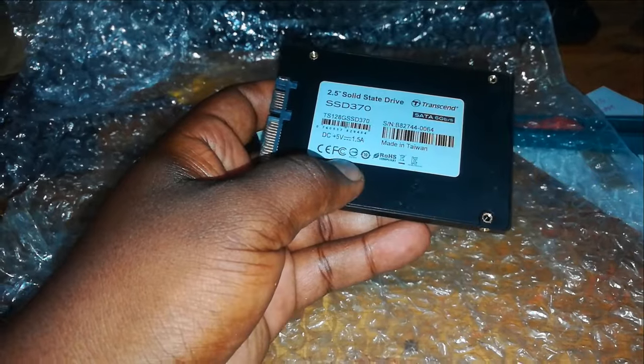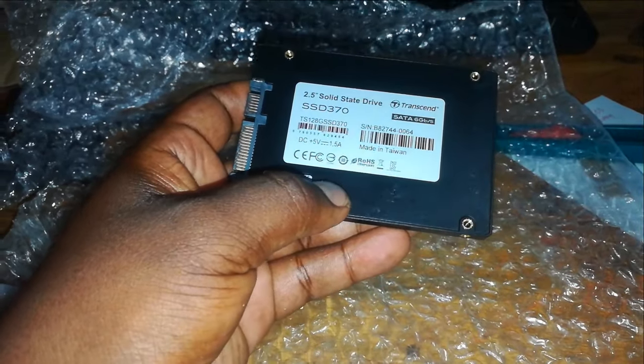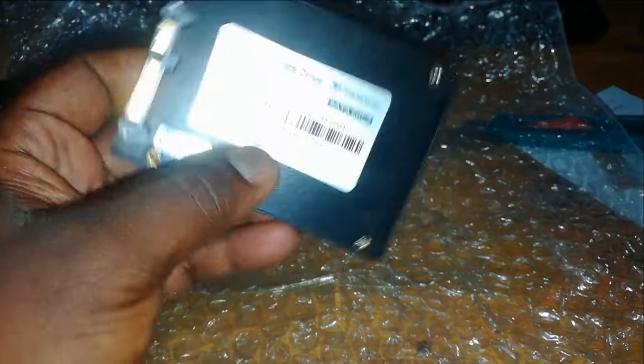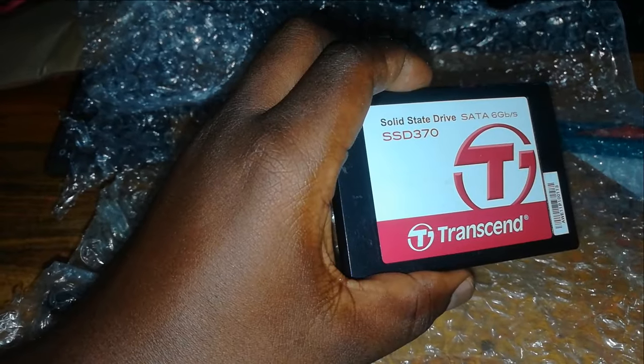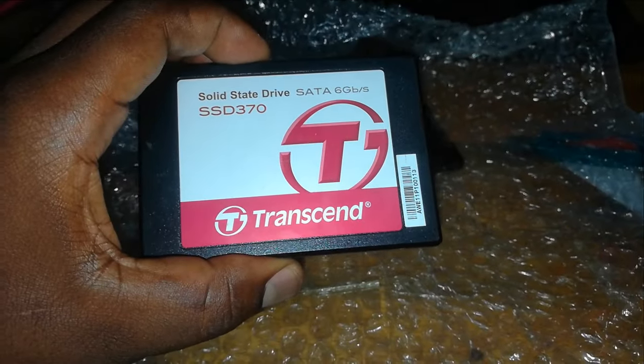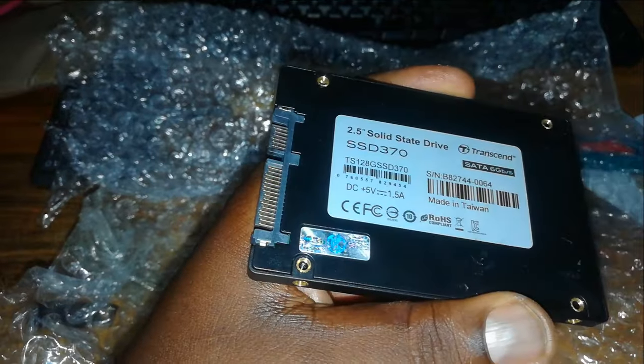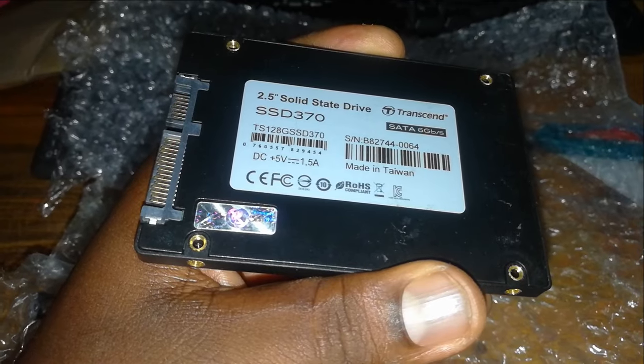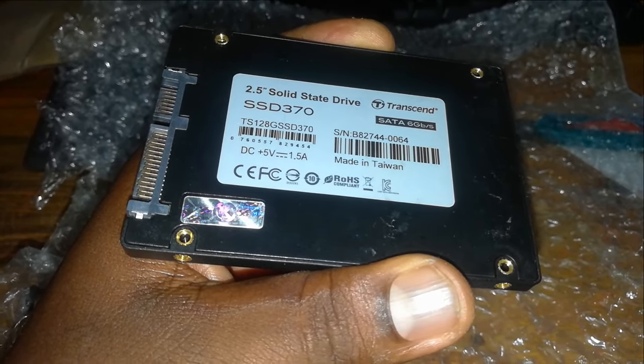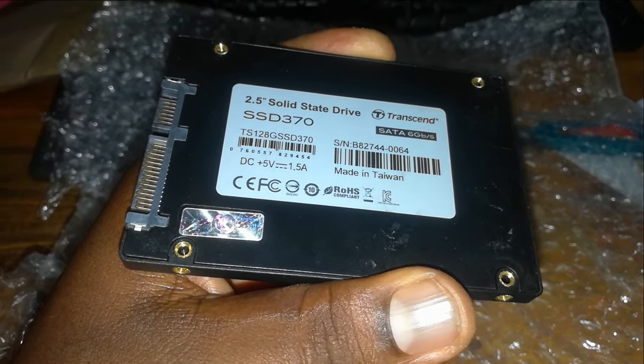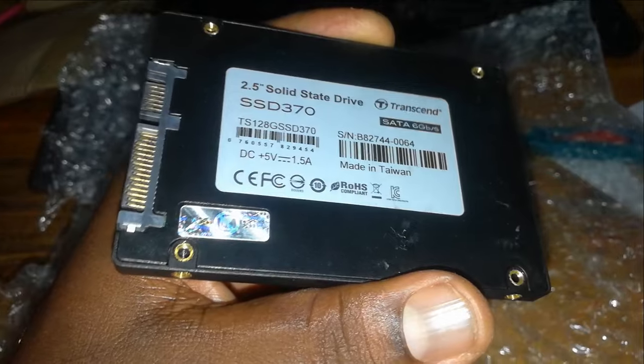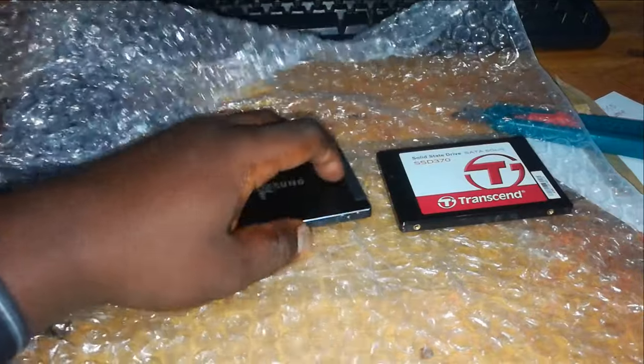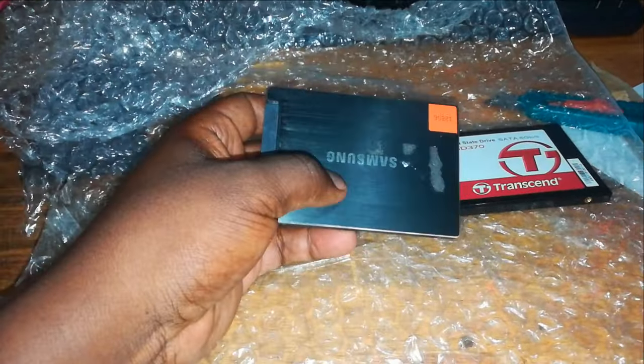After several layers of bubble wrap, very good protection for the, voila! 2.5 inch solid state drives. Transcend, that is a SATA 6 gigabit per second. We have two solid state drives. The capacity is 128 GB. I believe you can see it: TS 128G SSD. That is to mean we have 128 gigabyte SSDs. Now I intend to use them purely, or this one is Samsung.